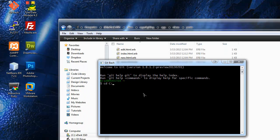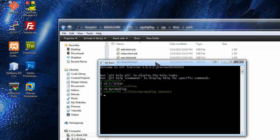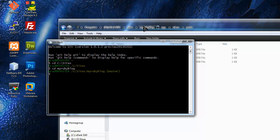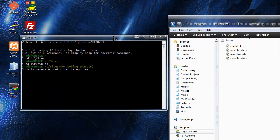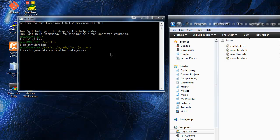To do that we're going to open a shell prompt and navigate to our sites directory, then go to our 'my_ruby_blog' application folder. Just like in chapter 3 when we generated the posts controller, we want to run: rails generate controller categories — it should be plural — and we can specify the views: index, edit, new, and show.